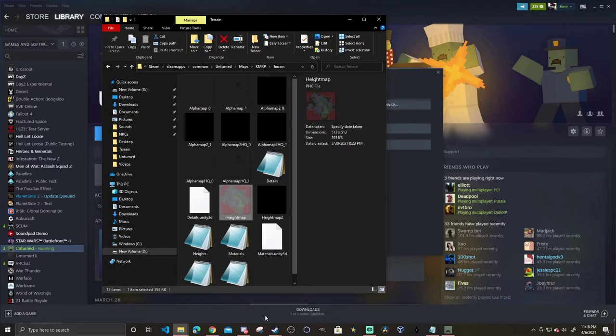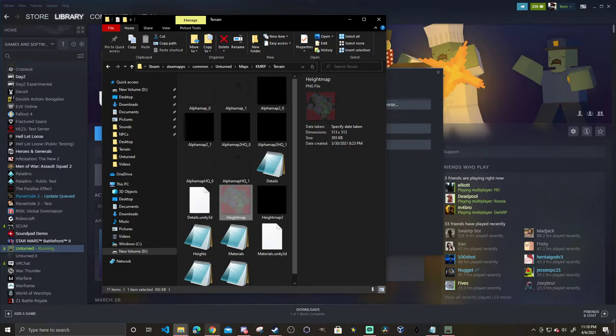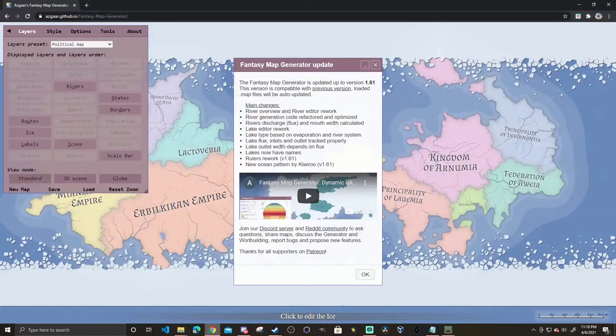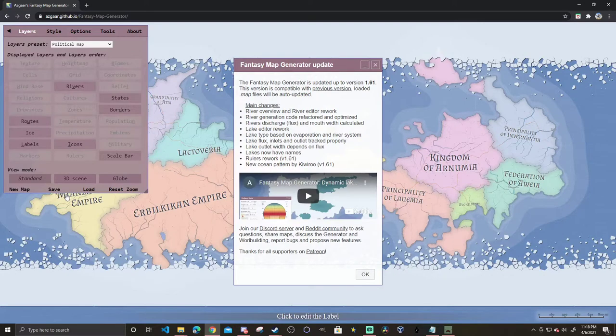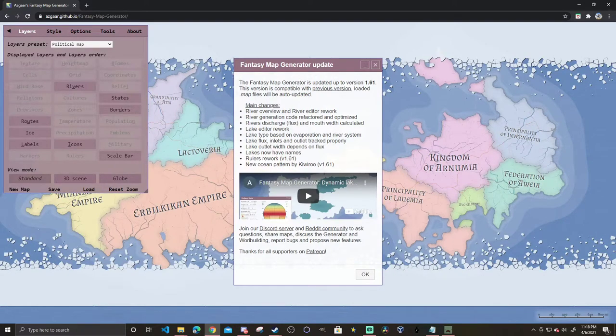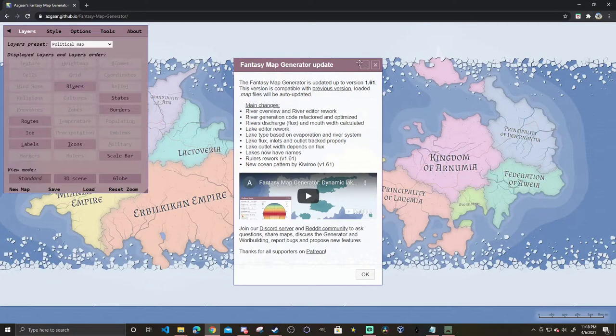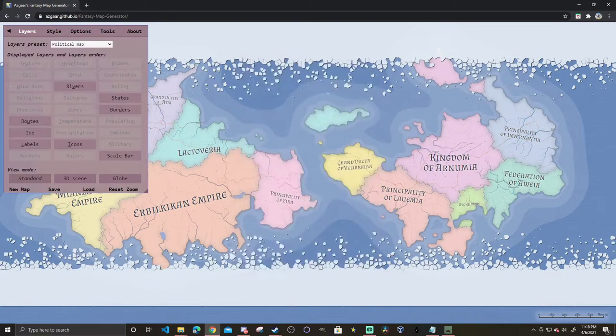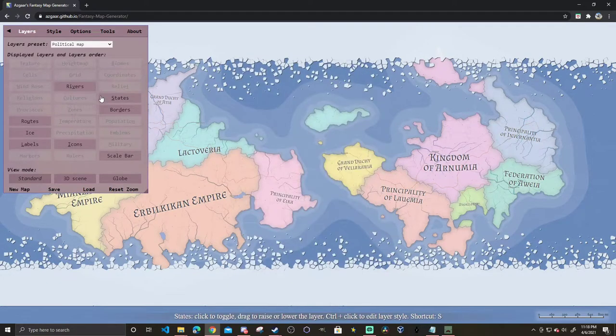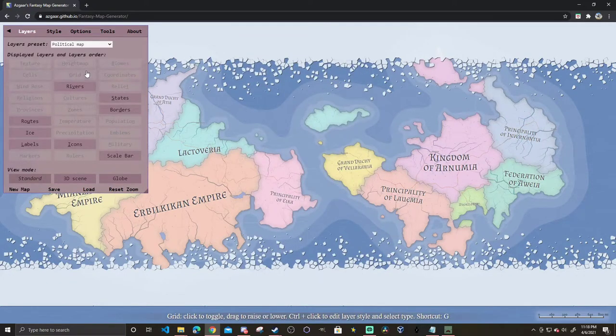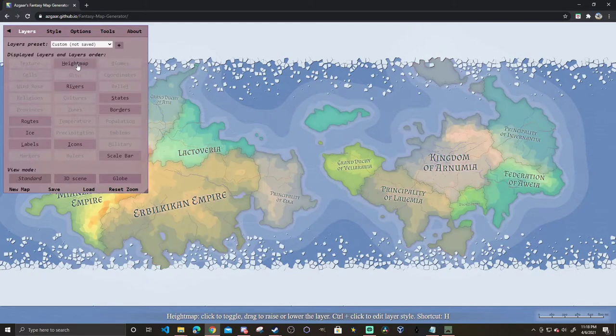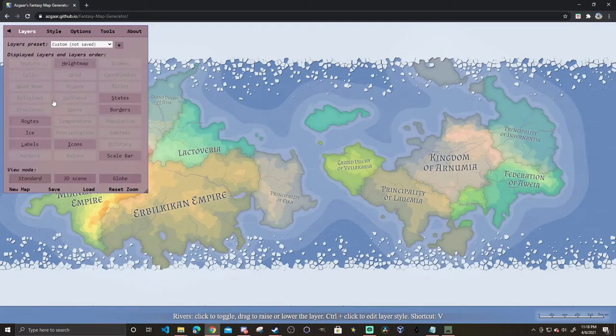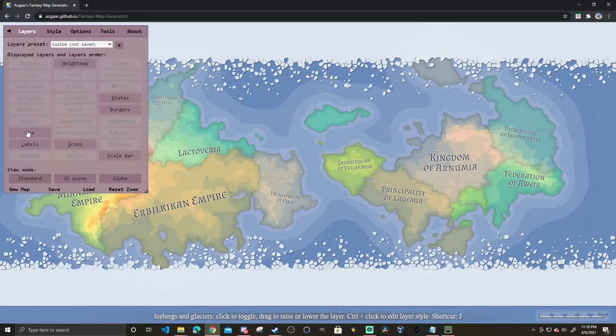Now let's say you don't have a height map so far but you want to get one. I have a website for that, it's called Asgar's Fantasy Map Generator. The link will be in the description. When you first go on this website you're just going to see this, exit out, and what we're going to do here is select height map.